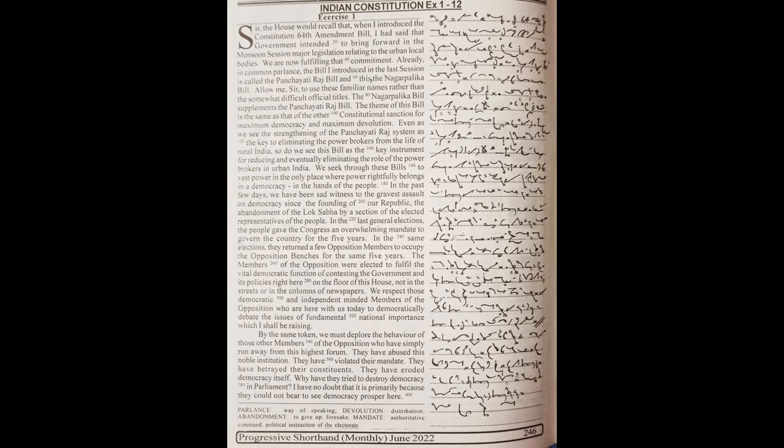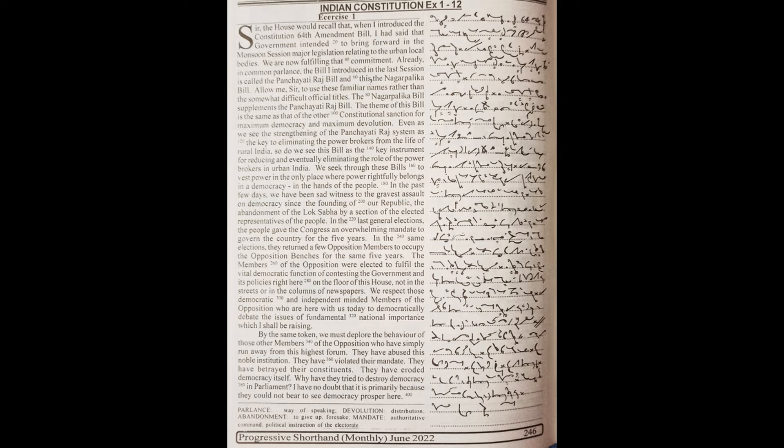in the hands of the people. In the past few days, we have been sad witness to the gravest assault on democracy since the founding of our republic,